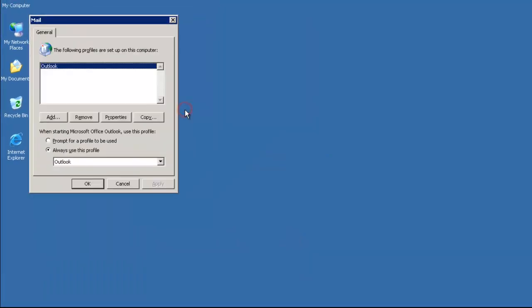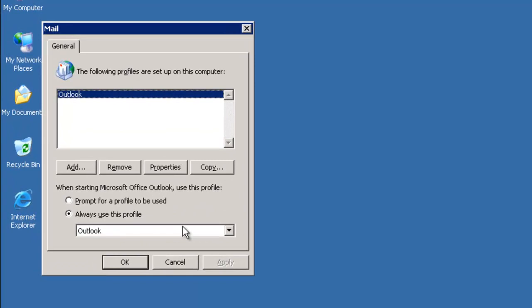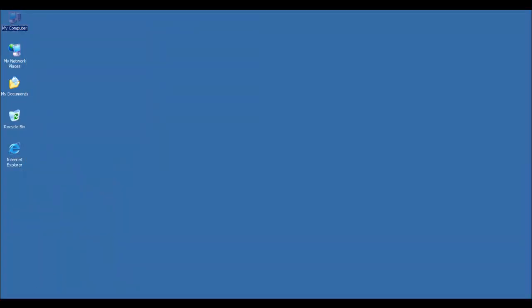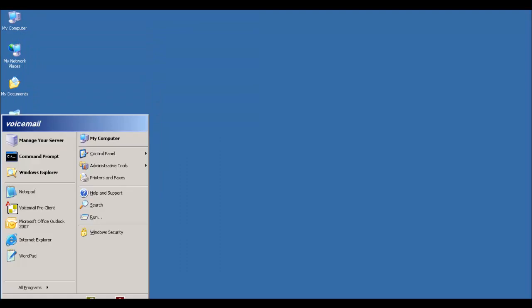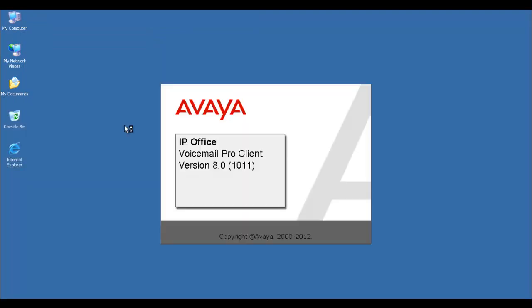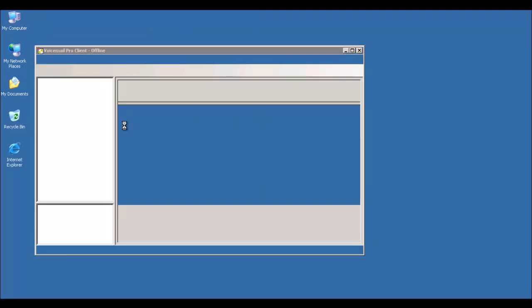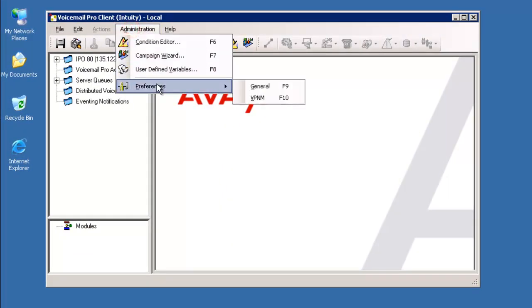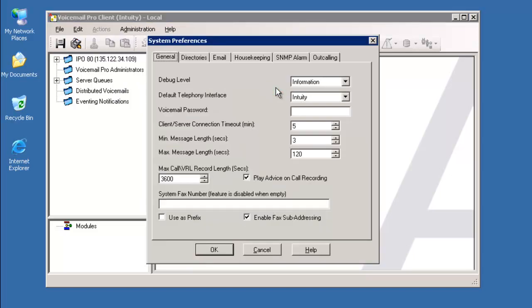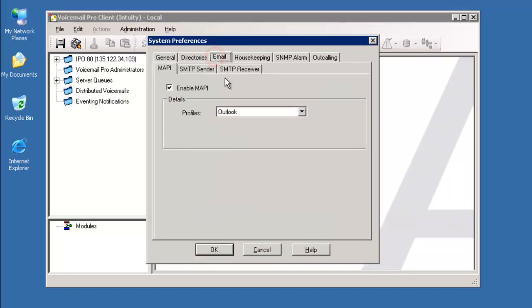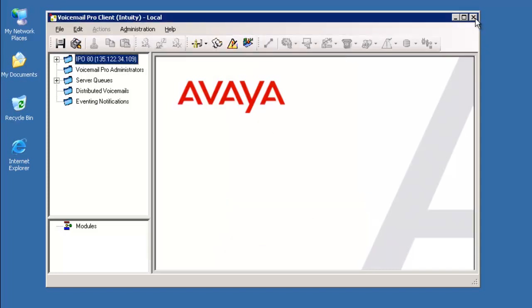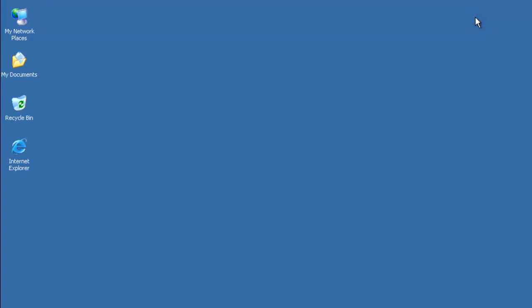It was used as part of the local administrator group to install Voicemail Pro, and was used as the owner of the Voicemail Pro service. Now I'm going to head into the IP Office Voicemail Pro client. I head to Administration, Preferences, General, which you can shortcut by F9 function key. Under email, I've enabled MAPI, and it's using the Outlook profile. Under the SMTP sender, if you have any previous setting there of the local server using SMTP port 25 to deliver email, you can remove that. Voicemail Pro configuration is complete.